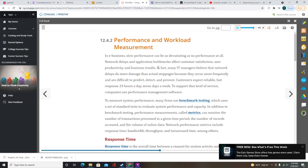Turnaround time applies to centralized batch processing operations such as customer billing or credit card statement processing. It measures the time between submitting a request for information and the fulfillment of the request. Turnaround time also can measure the quality of IT support by measuring the time from a user request for help to the resolution of the problem. The IT department often measures response time, bandwidth, throughput, and turnaround time to evaluate system performance both before and after changes to the system.